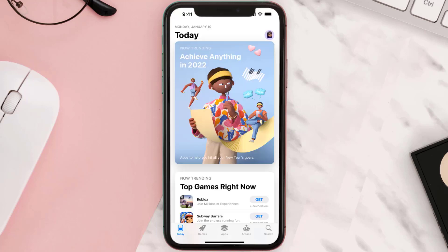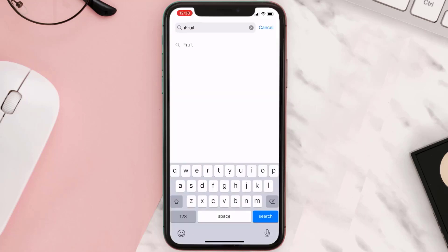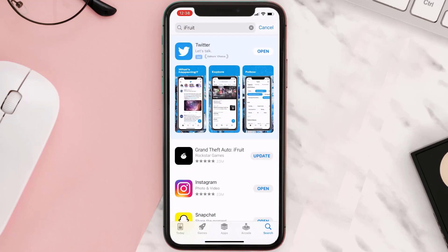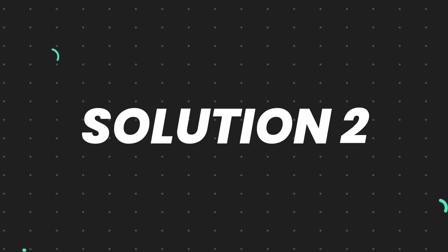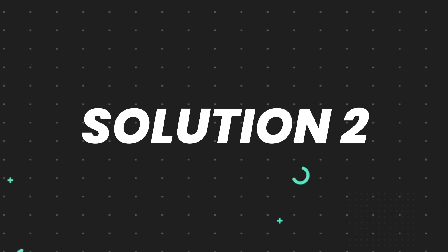Open up the App Store on your device and then tap on the search icon in the bottom right corner. Then search for the app and if you see the update button right next to the app name, simply tap on it to make sure you're running the latest version. But if you still encounter this issue, then you need to clear the app cache.